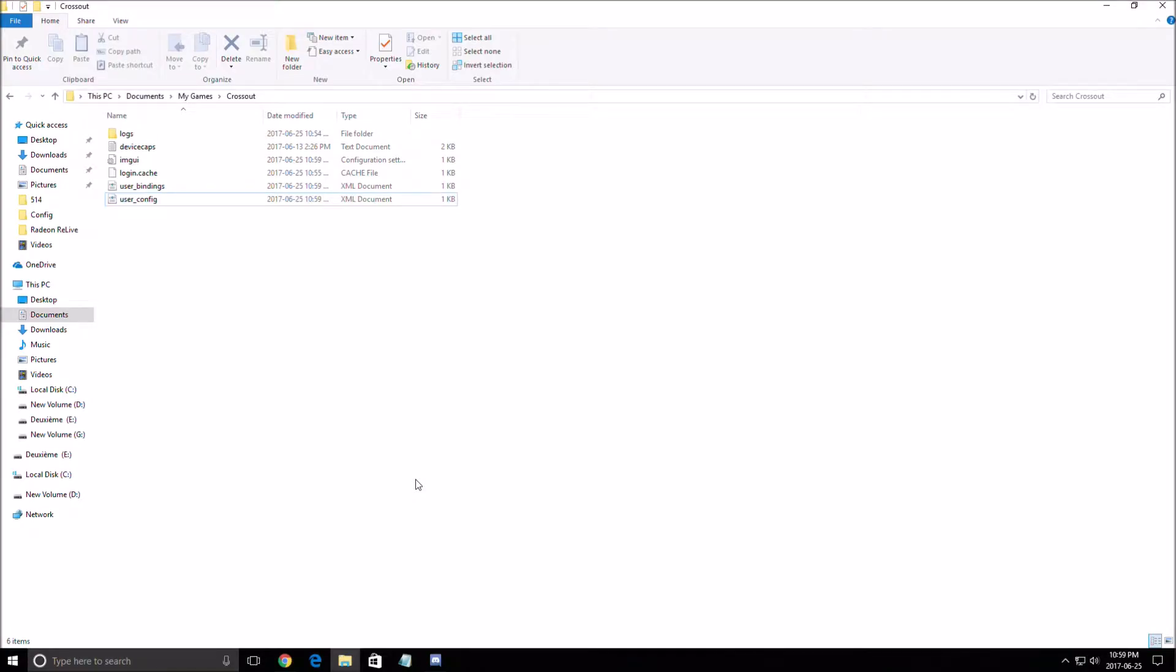Hi everybody, this is Kefren, your favorite French Canadian. Today I'm going to show you how to improve your FPS in the game called Crossout. It's free to play.